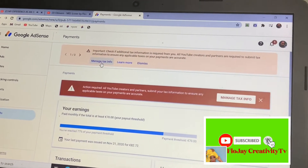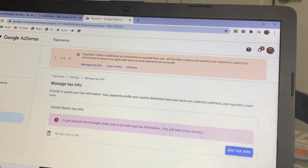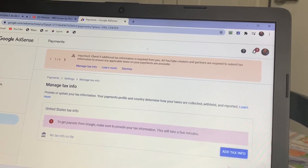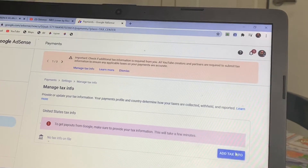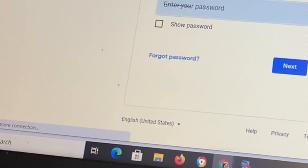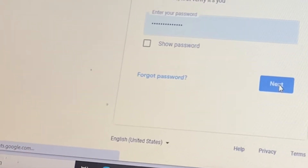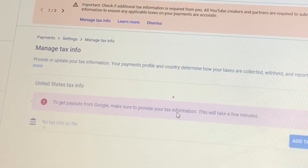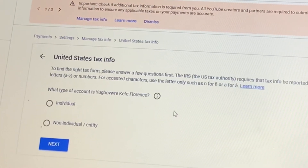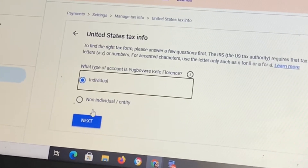Go to your computer, type your Google AdSense, click on Payment, and you will see an icon that says 'Manage Tax Info.' Under Manage Tax Info, click on 'Add Tax Information.' It will bring you to a page where you verify it's you — enter your password for your YouTube email and click Next.